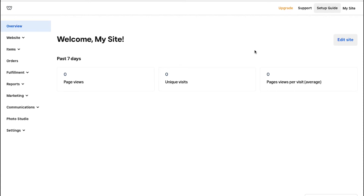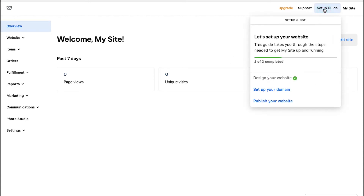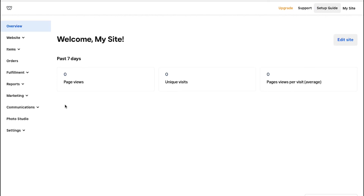On the top right corner click the setup guide button and you will see the steps that have been completed and those required to make your site live. If you want to view your store, click on My Site on the top right corner.